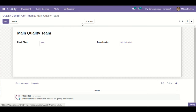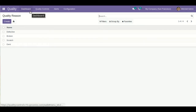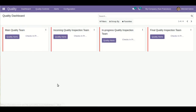You can also define the quality reason. If any quality control point fails, you can define the reason for that — whether the product is defective, broken, has different scratches, or any dent. This is an open configuration provided so that according to your business flow you can set it accordingly.